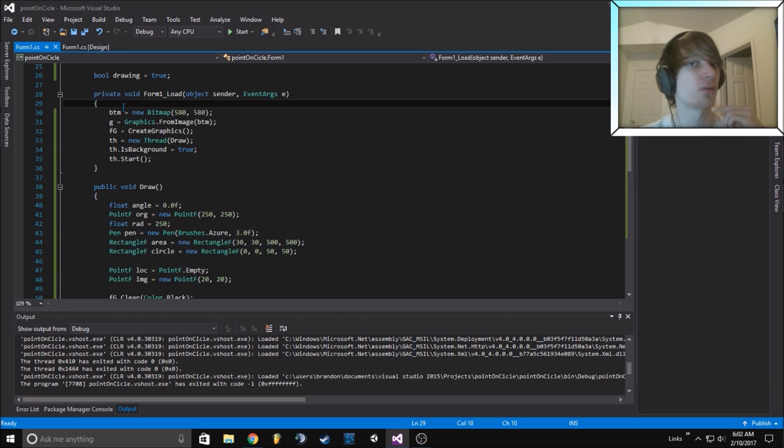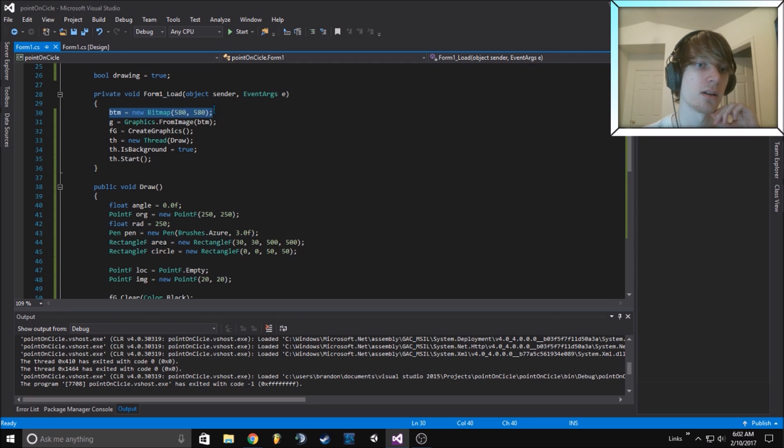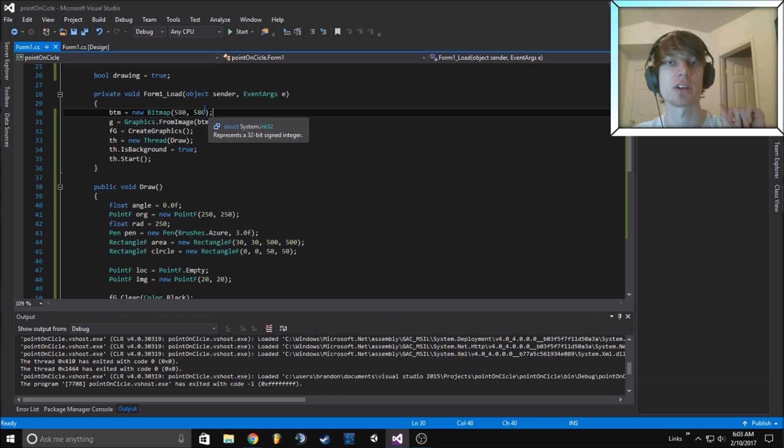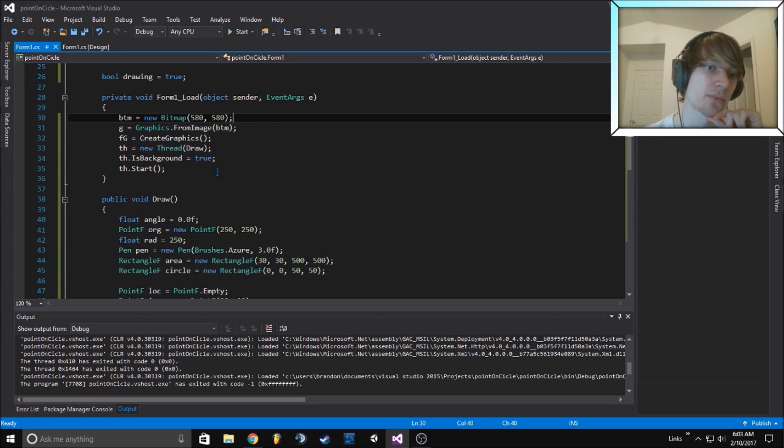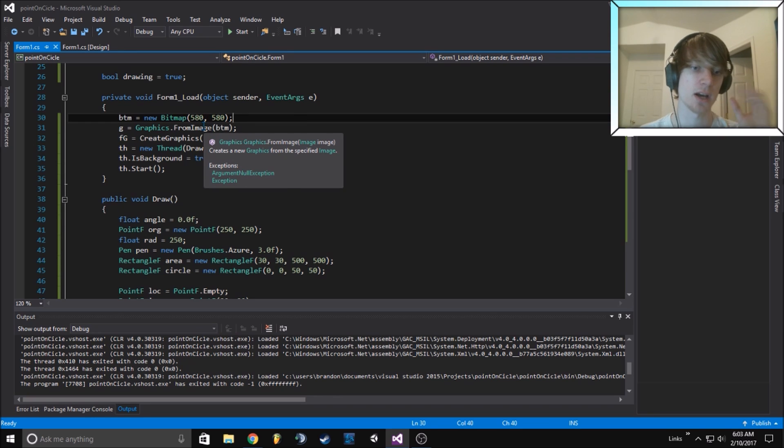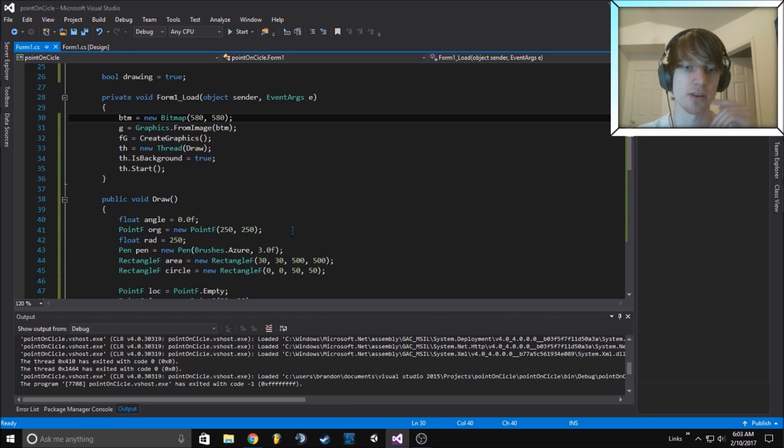When the form loads, we create this bitmap as an empty 580 by 500 image. We do this because we want some extra space for drawing and it's going to be about 500 by 500.